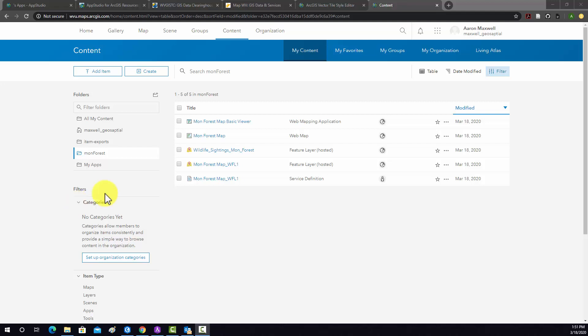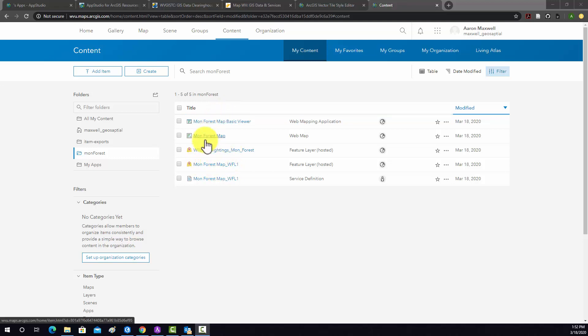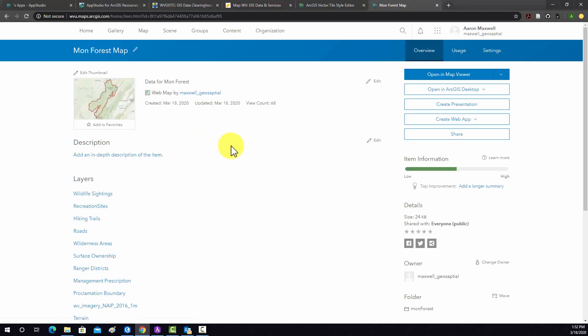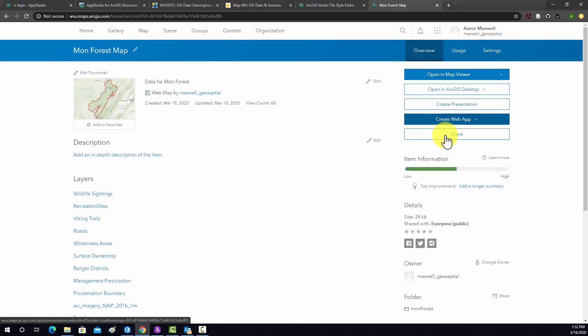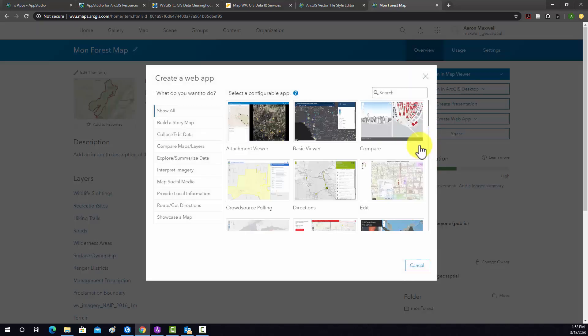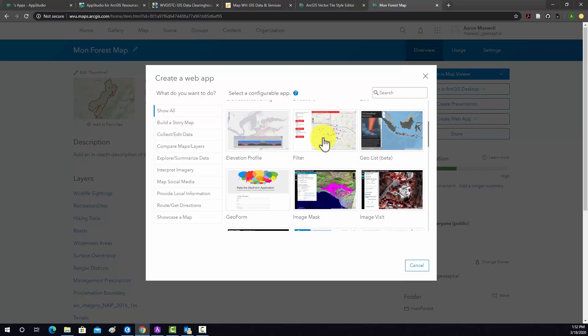So now we have one app that was created using the Configurable app and specifically the Basic Viewer. Now I'd like to create a second app using another Configurable app. To do that, I'm going to go into my map object again and go into Create Web App. Again, Configurable Apps.